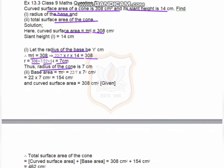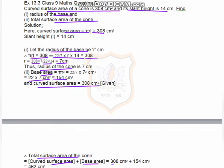The area of the base is a circle, so area of circle equals π r squared, which is 22/7 into 7 squared, equal to 22 × 7, which equals 154 centimeters square. The curved surface area is 308. TSA of a cone equals curved surface area plus base area, which equals 308 + 154, giving 462 centimeters square.